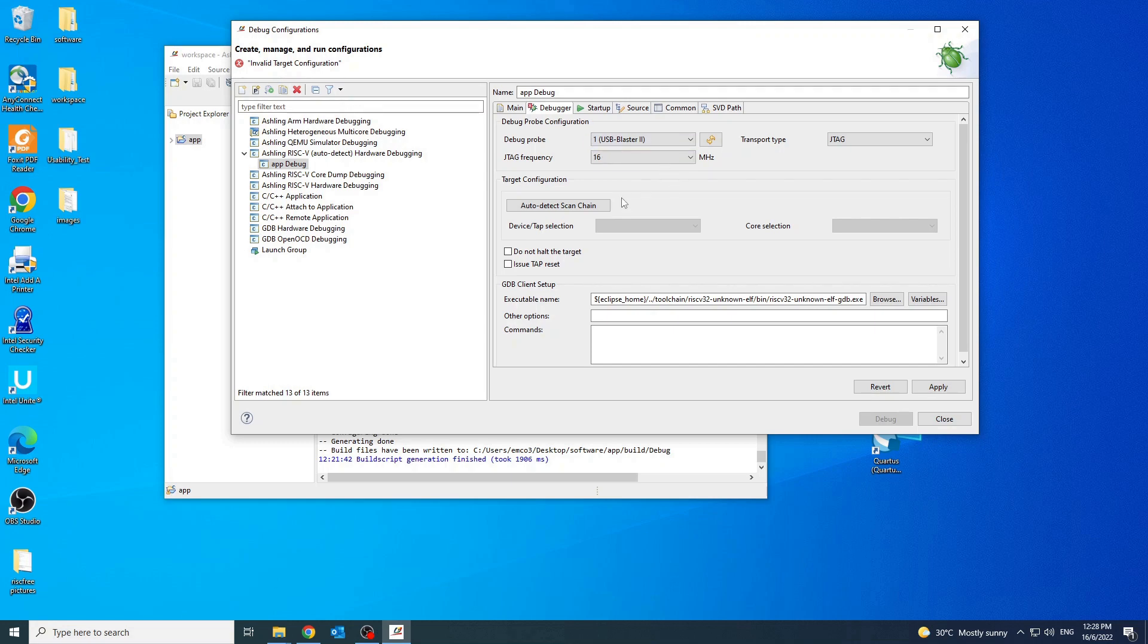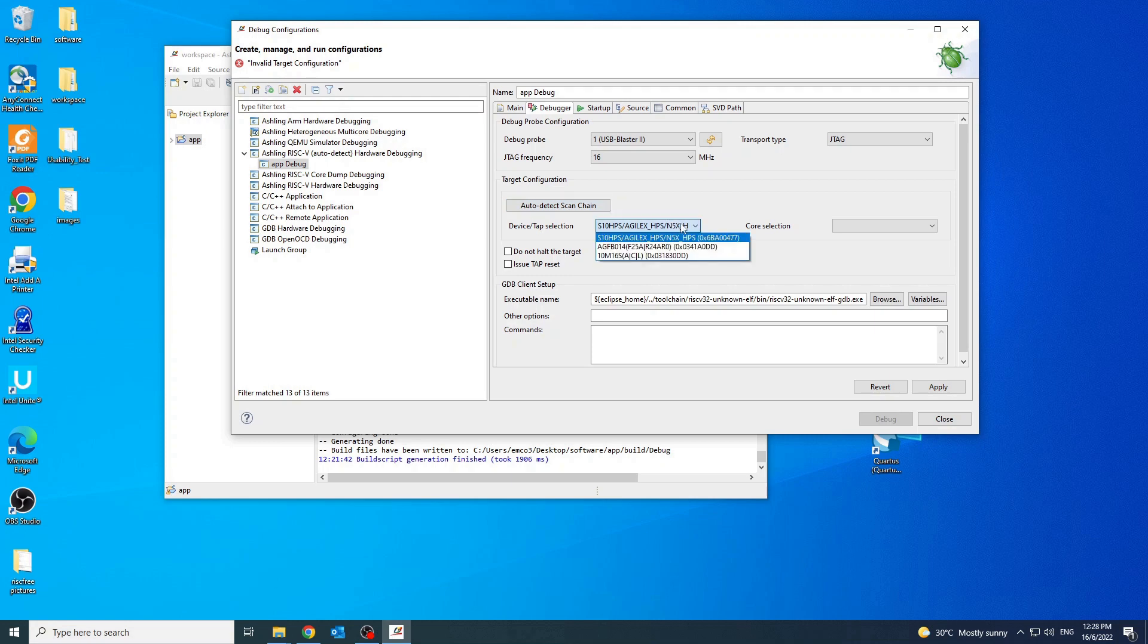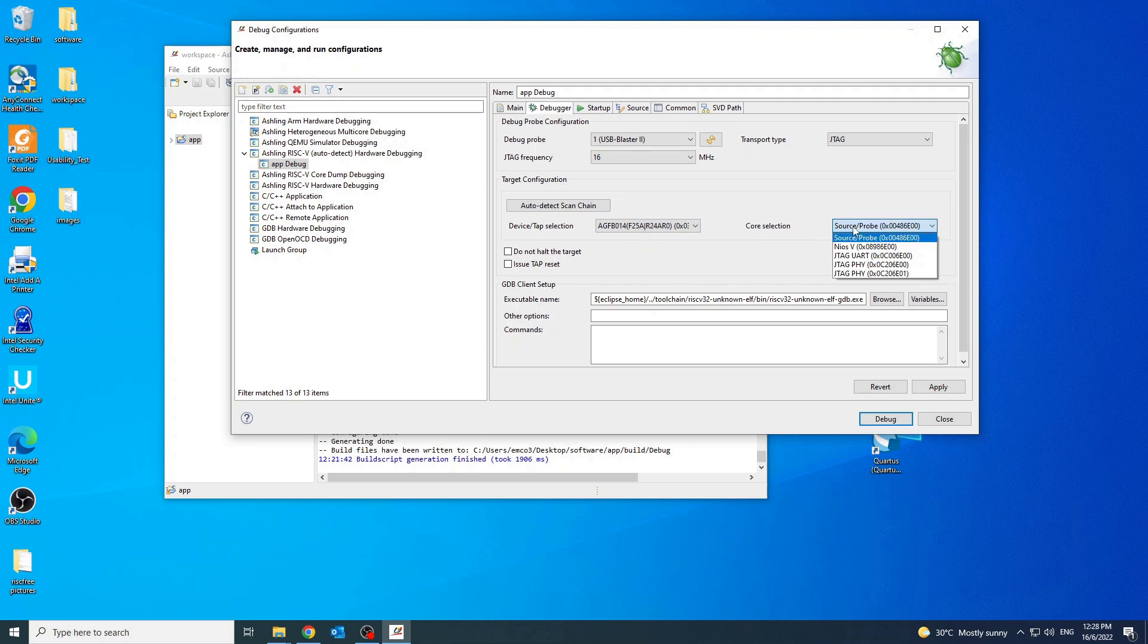Then, click auto detect scan chain to detect the devices connected to the debug probe. Once the device is loaded, click the device with the Nios V instance and select Nios V for core selection.